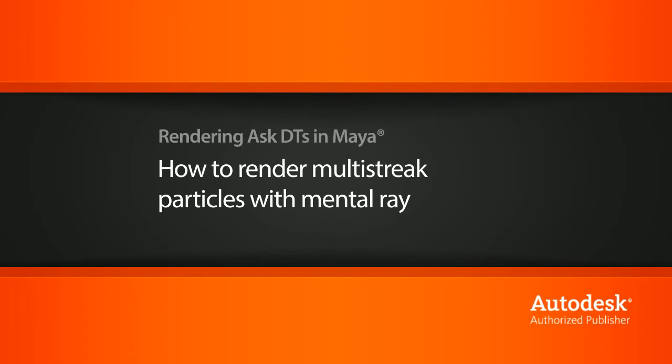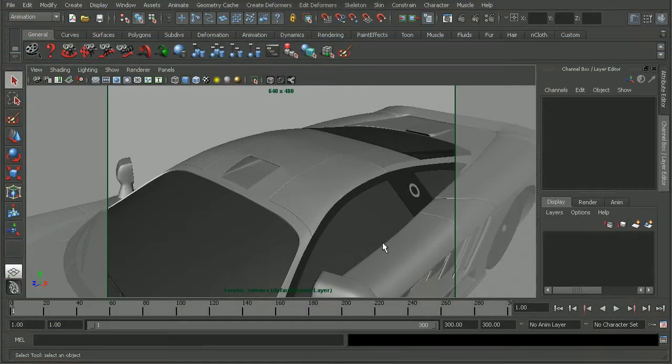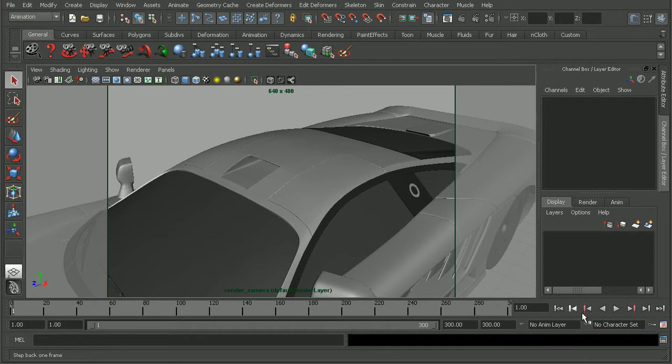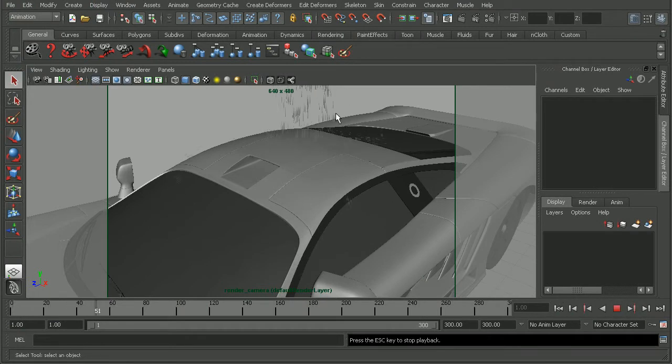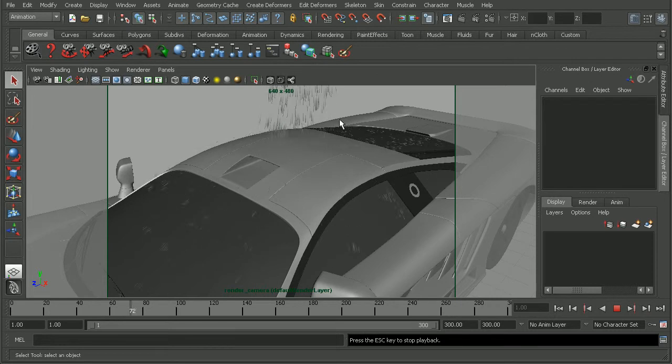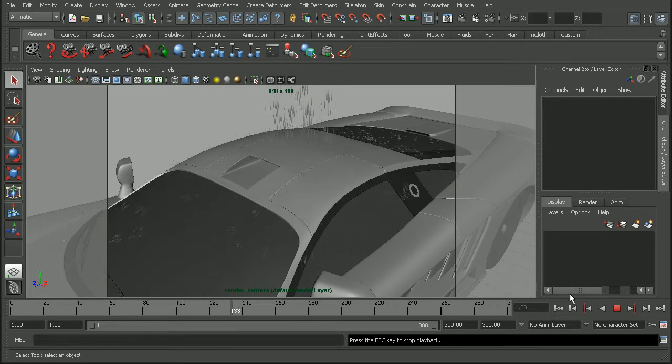So to illustrate this, I have a scene set up with the car from the Automotive Modeling Techniques course. I'm just going to play this out. We can see that I have some particles applied that are just colliding with the roof here.